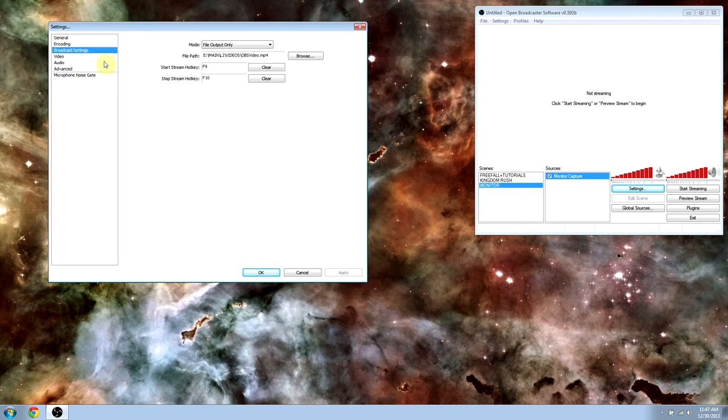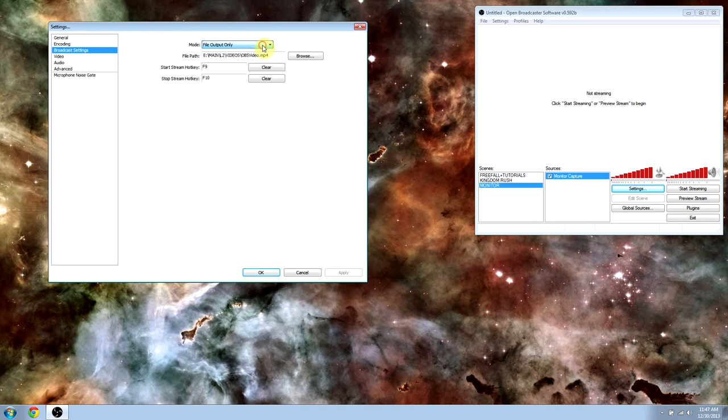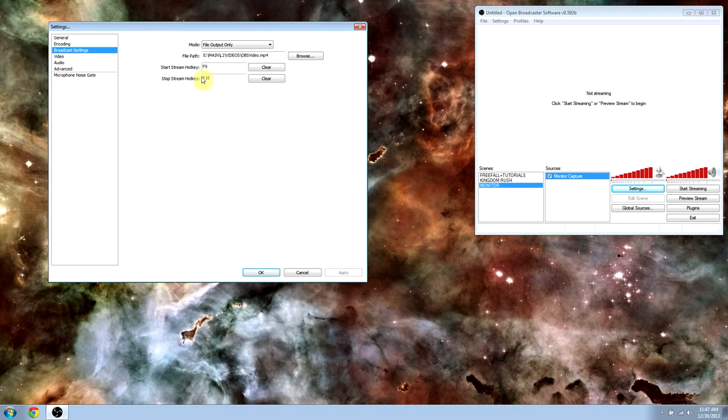For the broadcast settings, you just choose a place where you want it to save to on your hard drive, or you can also change it to live stream. You do type in any hotkeys you want. I have F9 and F10. So the start is F9 and the end is F10.